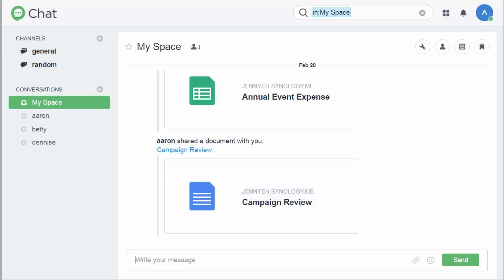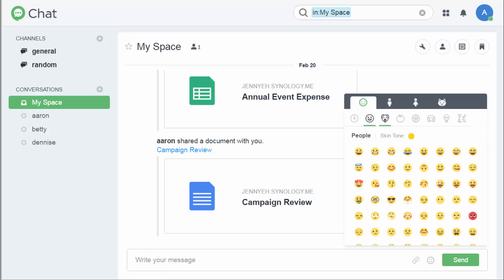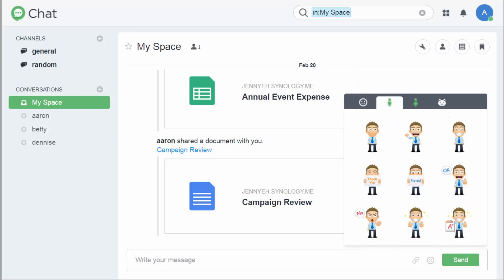Want to have a lively communication with your colleagues? You should never miss these emoticons and stickers. Adding them to the messages can surely make your words better understood.